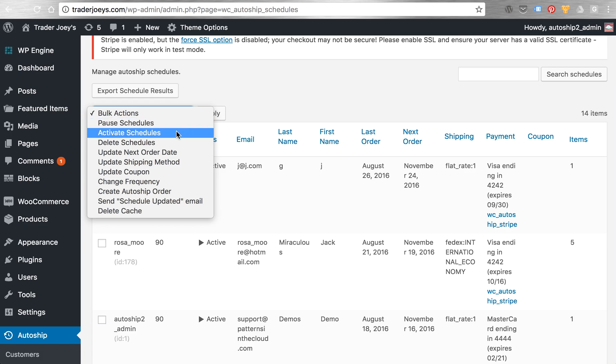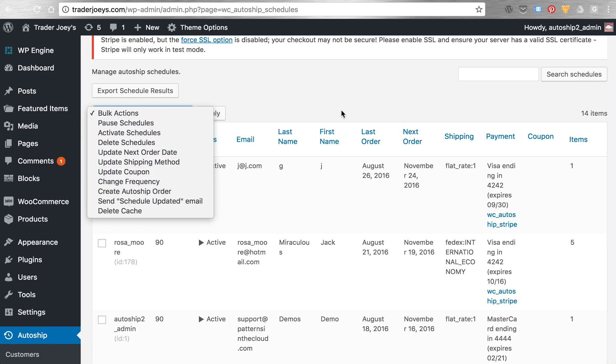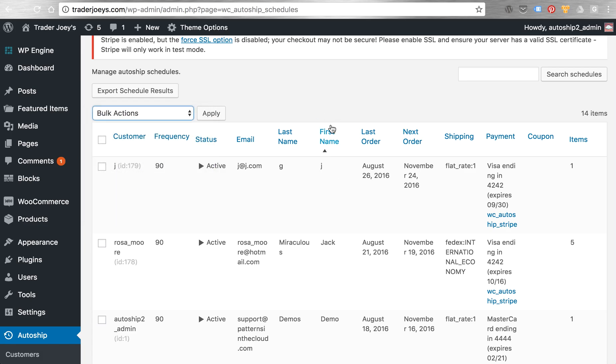And make bulk action changes to those schedules. Those same actions, pausing, activating, deleting, updating the order date, the coupon, all that's available to the admin as well.